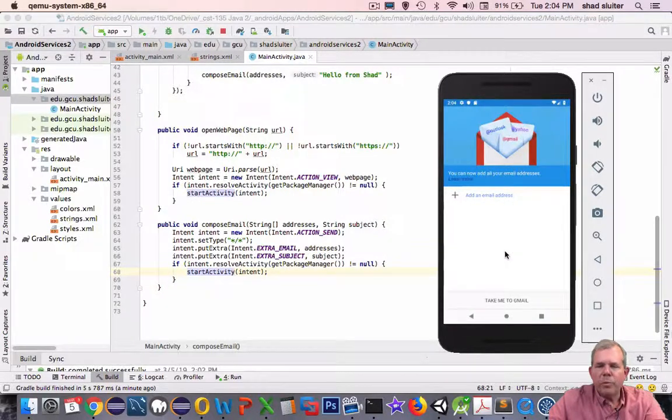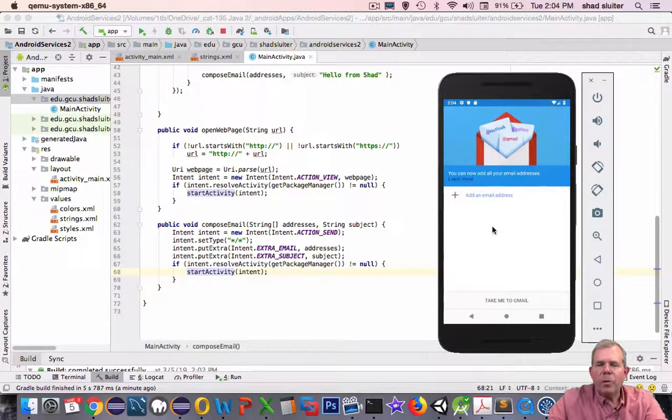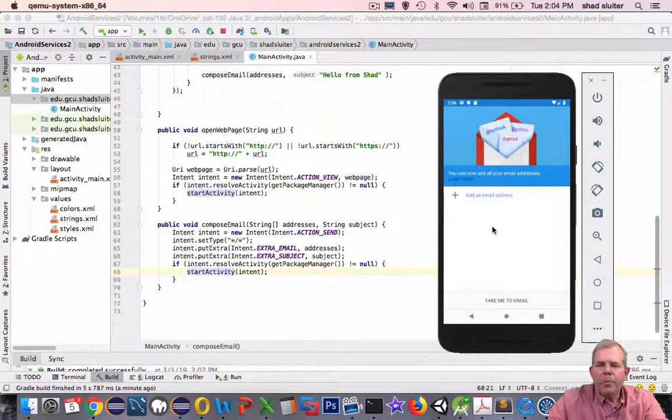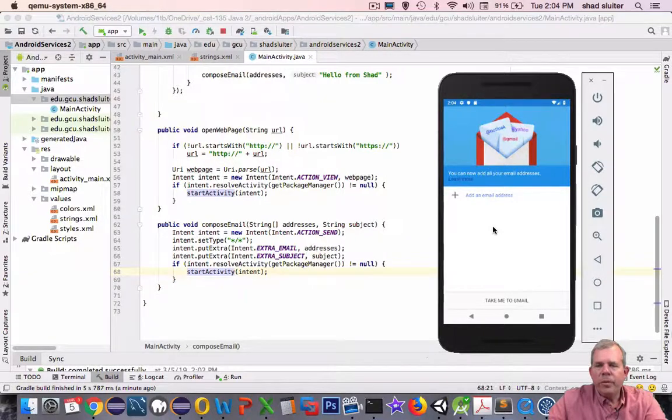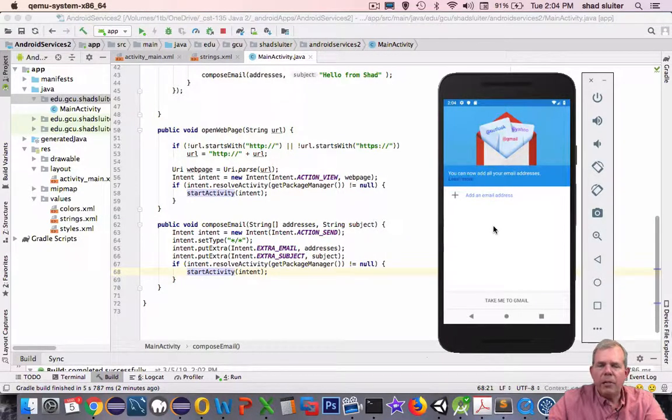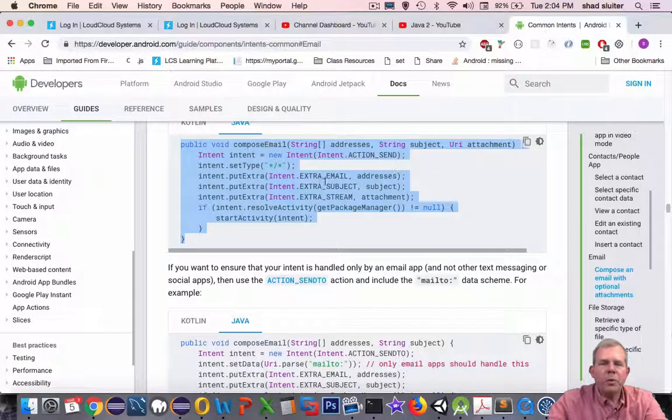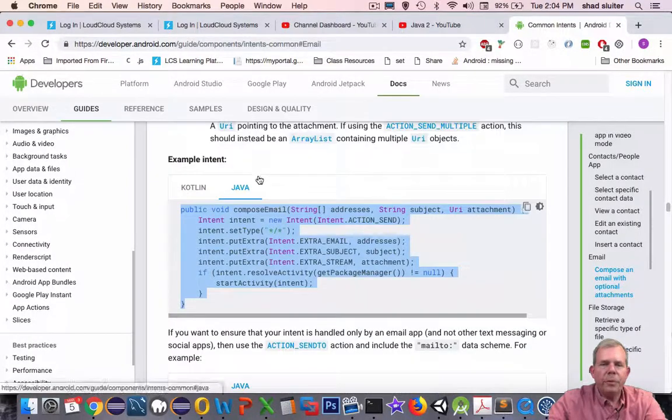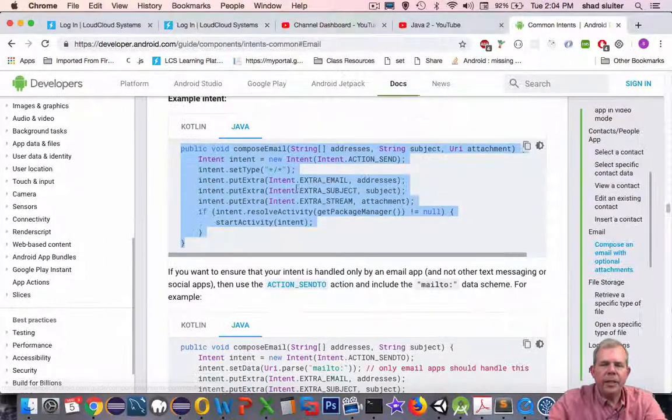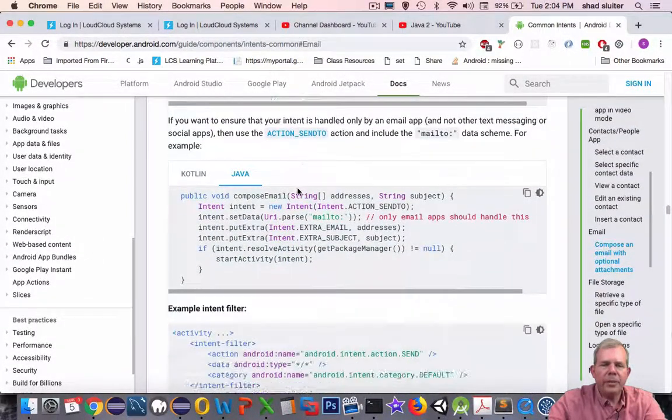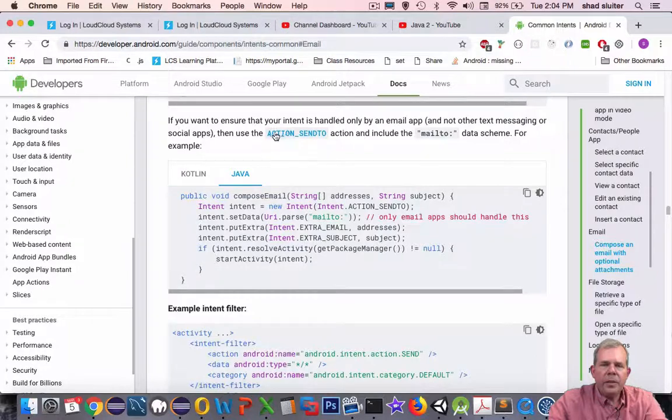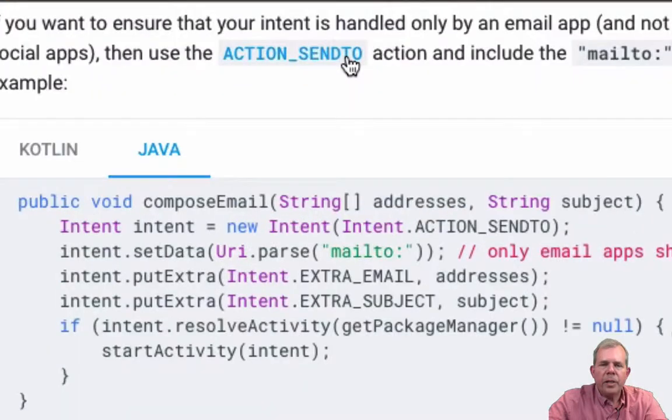Apparently I have to do some more things to make Gmail work properly. But on your real phone where you've already logged into Gmail and you've got your account, that should probably work. Alright. Let's switch back into our tutorial here. And let's see they've got some other strings here.